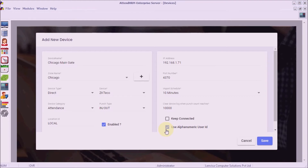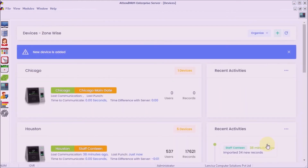Step 10: save the details to create a new device. Once you create a device, AttendHRM will automatically pull data from the device as per the import schedule specified. Once the software starts communicating with the device, the software will update you with the recent activities.